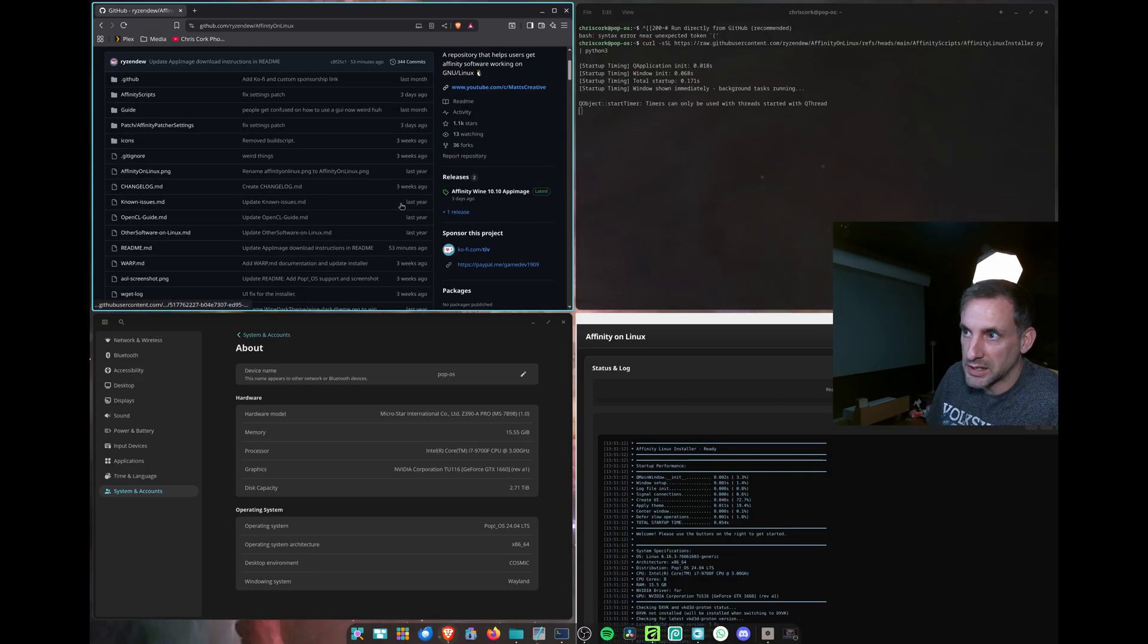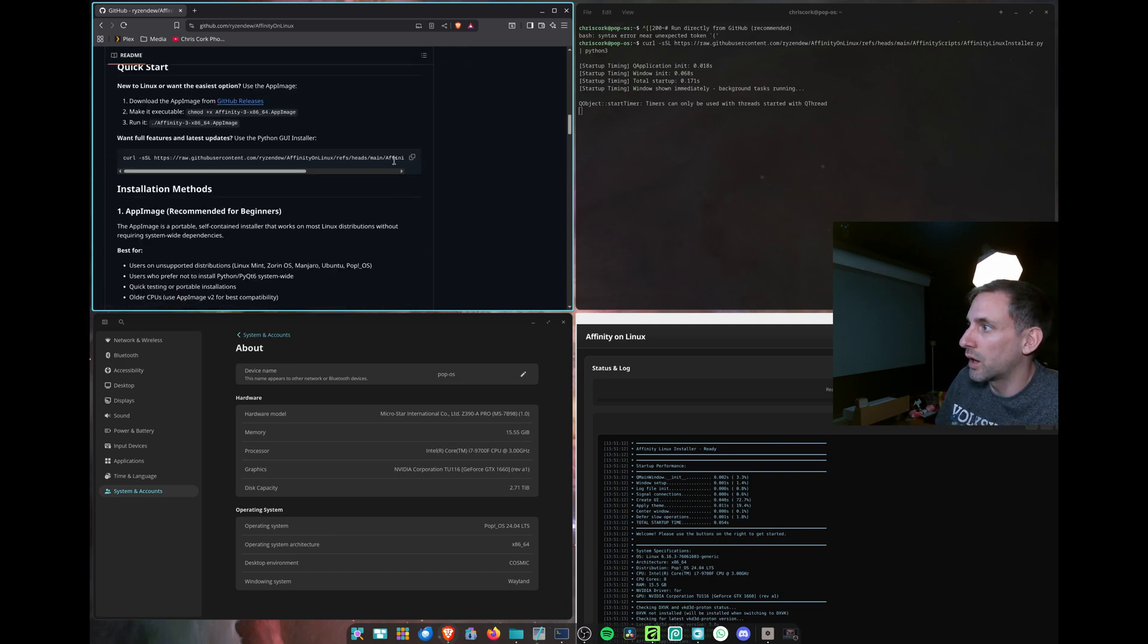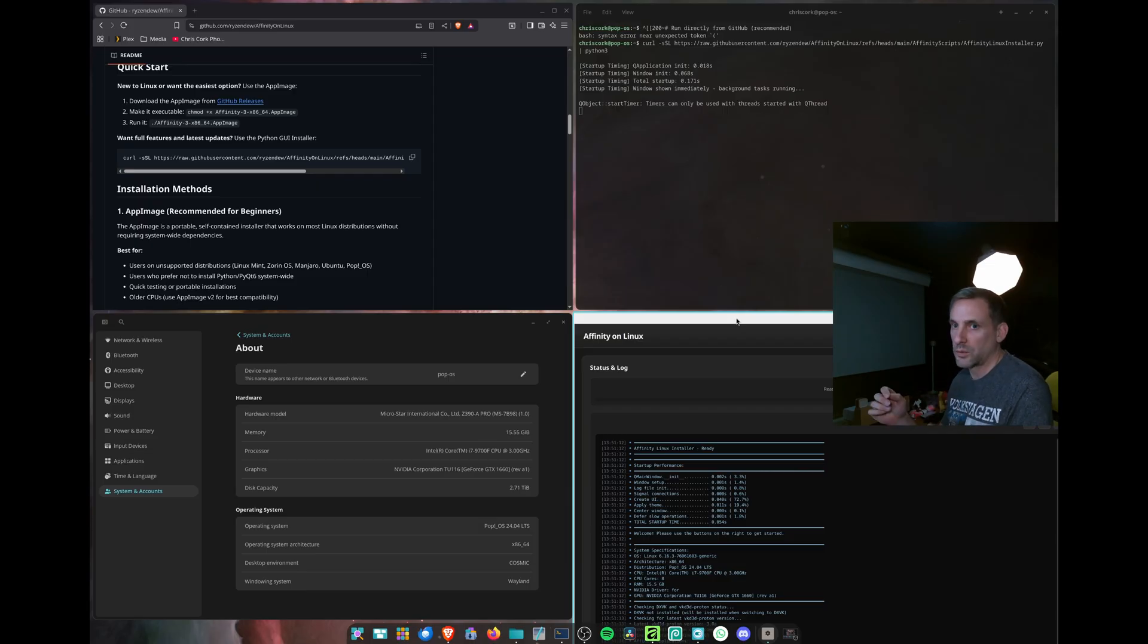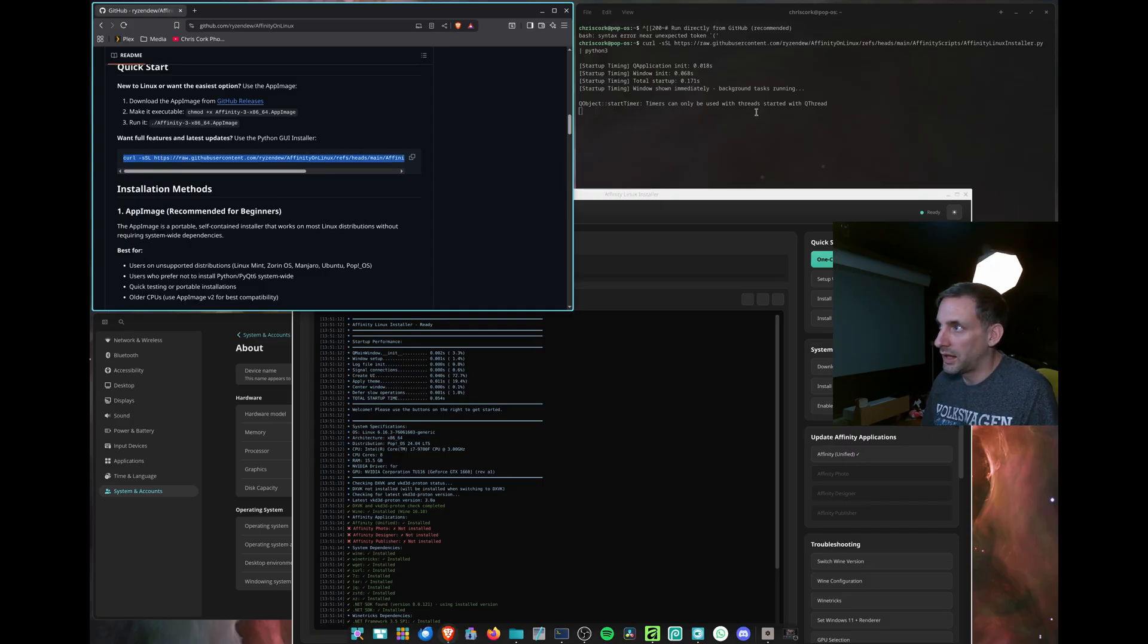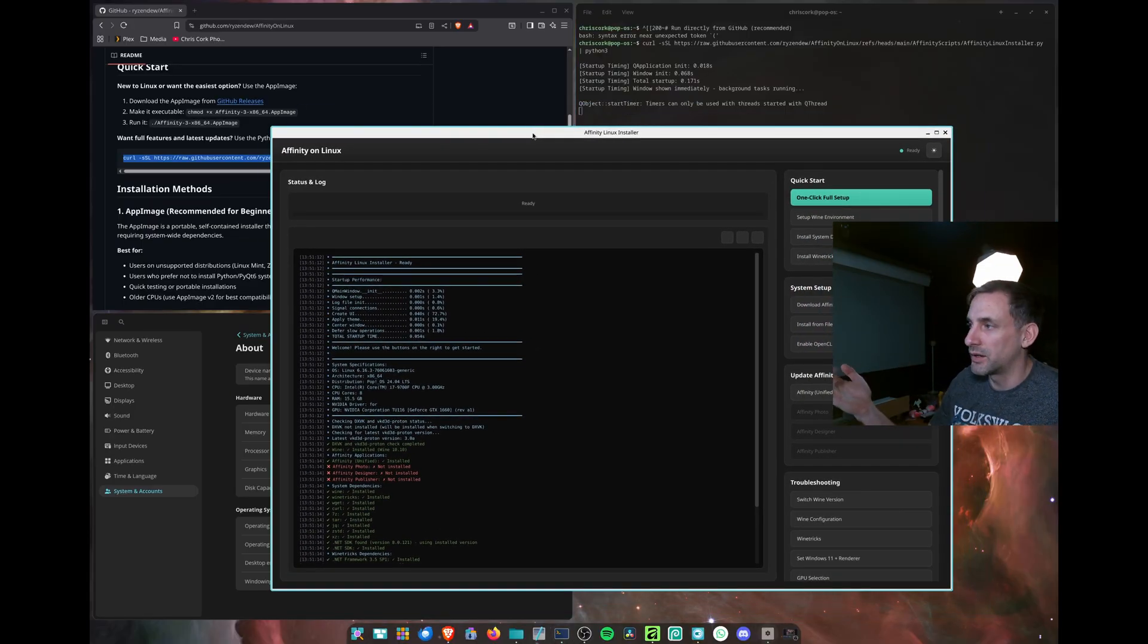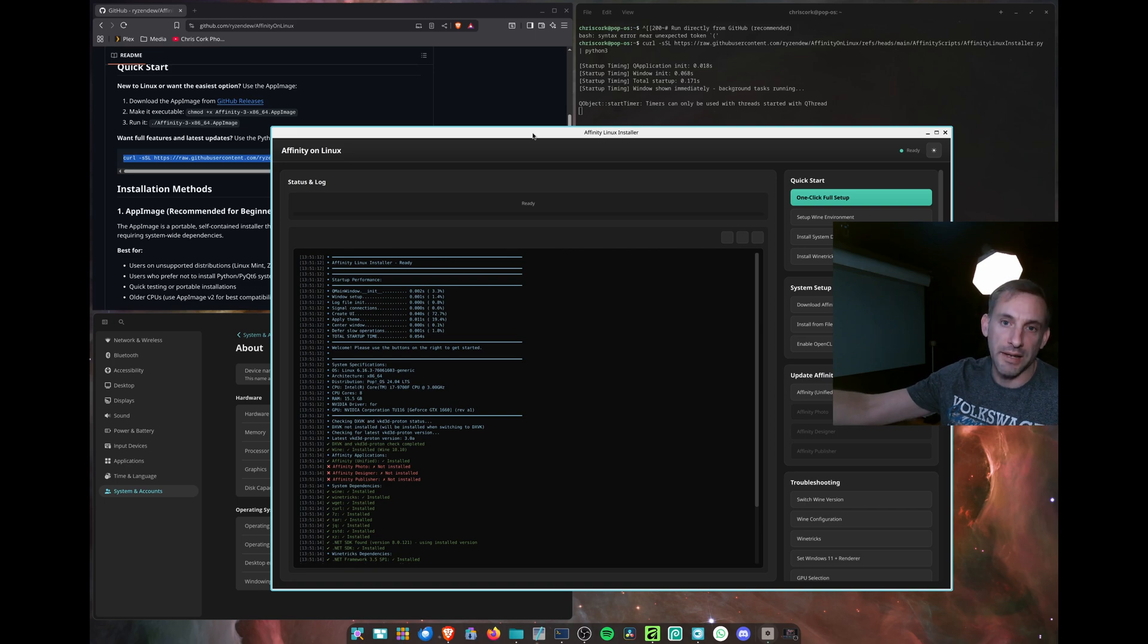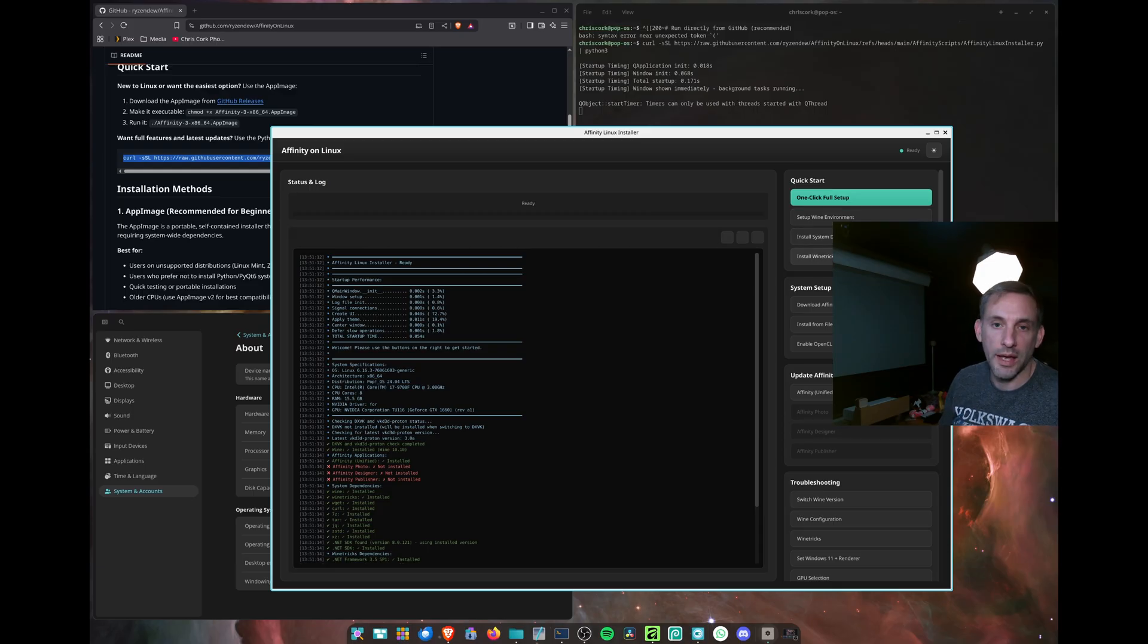For best performance I used the Affinity on Linux by Ryzendew and I used the Python installer which installs all of the dependencies. This is the best way to do it to get your graphics card working well. This is the installer here, you basically copy this command into terminal and it launches this one-click installer. Because we're on Debian, I had to install the system dependencies first. I didn't use the one click full setup on Debian because it needed dotnet 48, so it's better to go through these one by one.